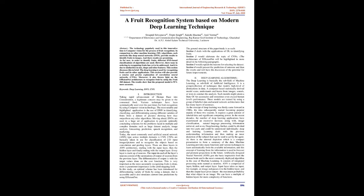Today, the most commonly used artificial neural network (ANN) type across multiple domains is CNN. CNNs are basically taken and used for classification of 2D input images and to recognize objects based on convolution and pooling layers. There are three layers in ANN architecture: starting with the input layer, then the hidden layer, and finally ending with the output layer.